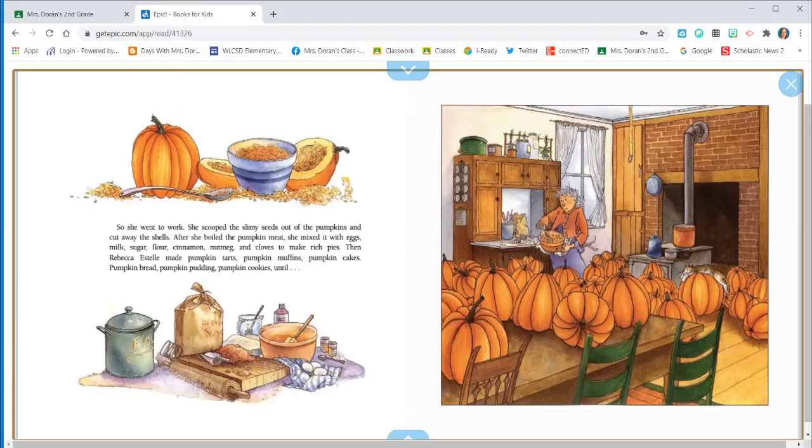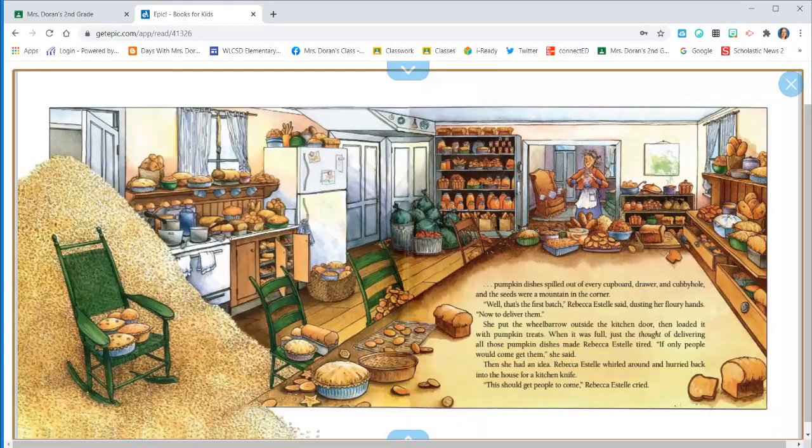Then Rebecca Estelle made pumpkin tarts, pumpkin muffins, pumpkin cakes, pumpkin bread, pumpkin pudding, pumpkin cookies, until pumpkin dishes spilled out of every cupboard, drawer, and cubby hole, and the seeds were a mountain in the corner.